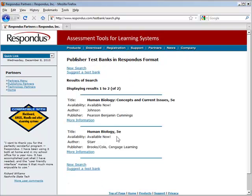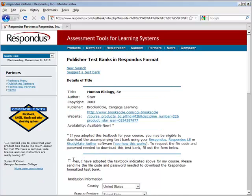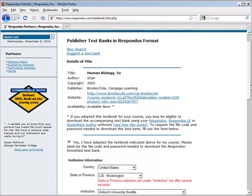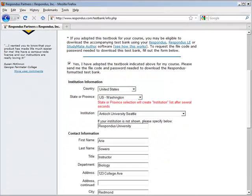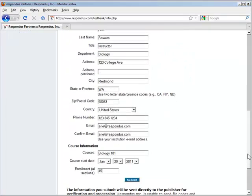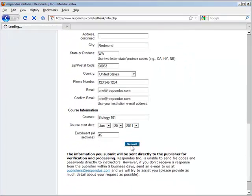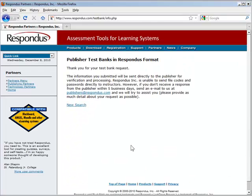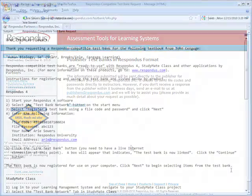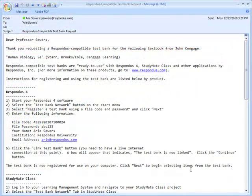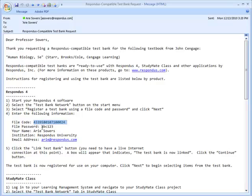Locate the textbook, fill out the request form, and then submit it. The request goes directly to the publisher for verification and once verified, the instructor receives an email containing a file code and password.